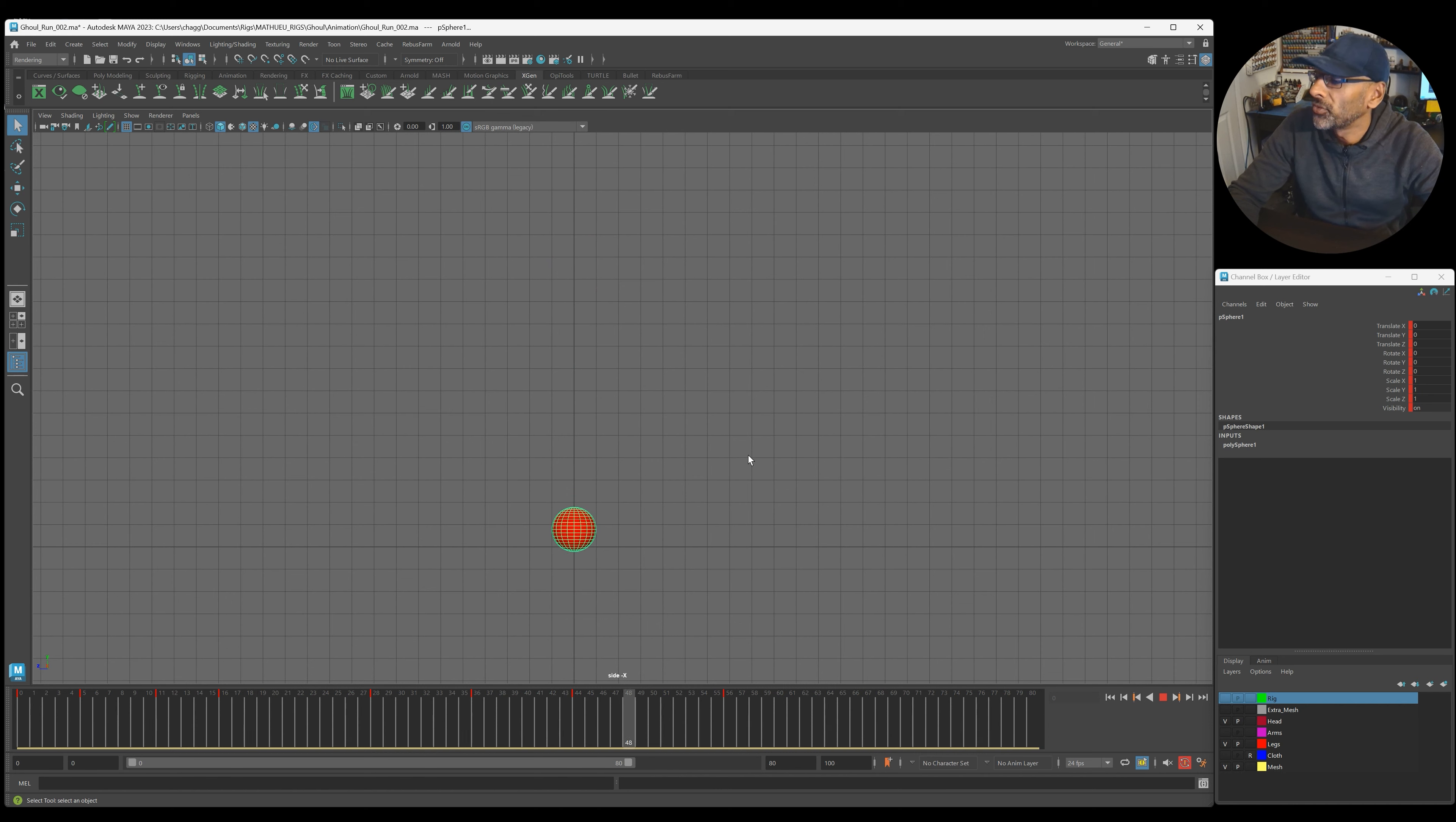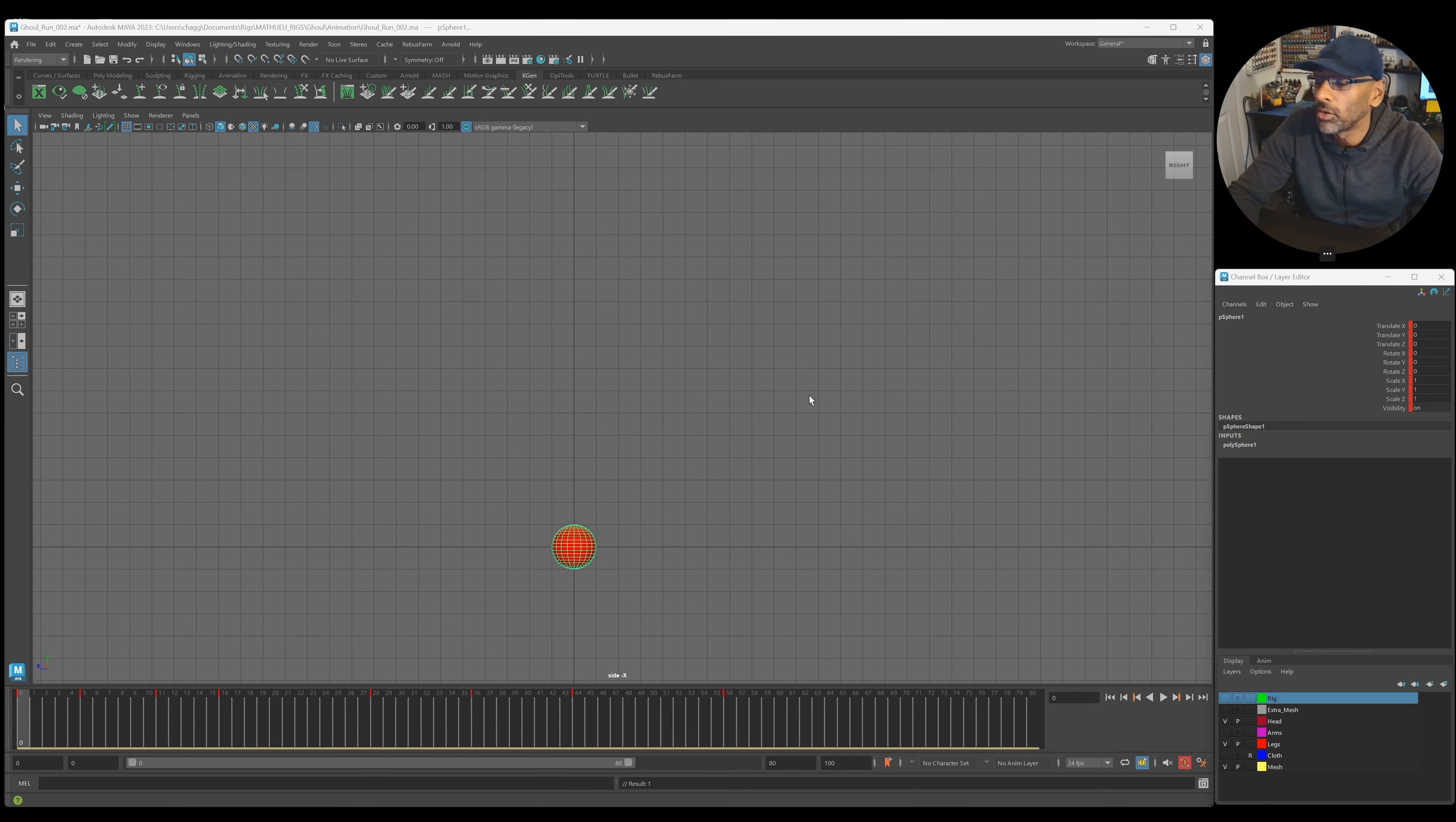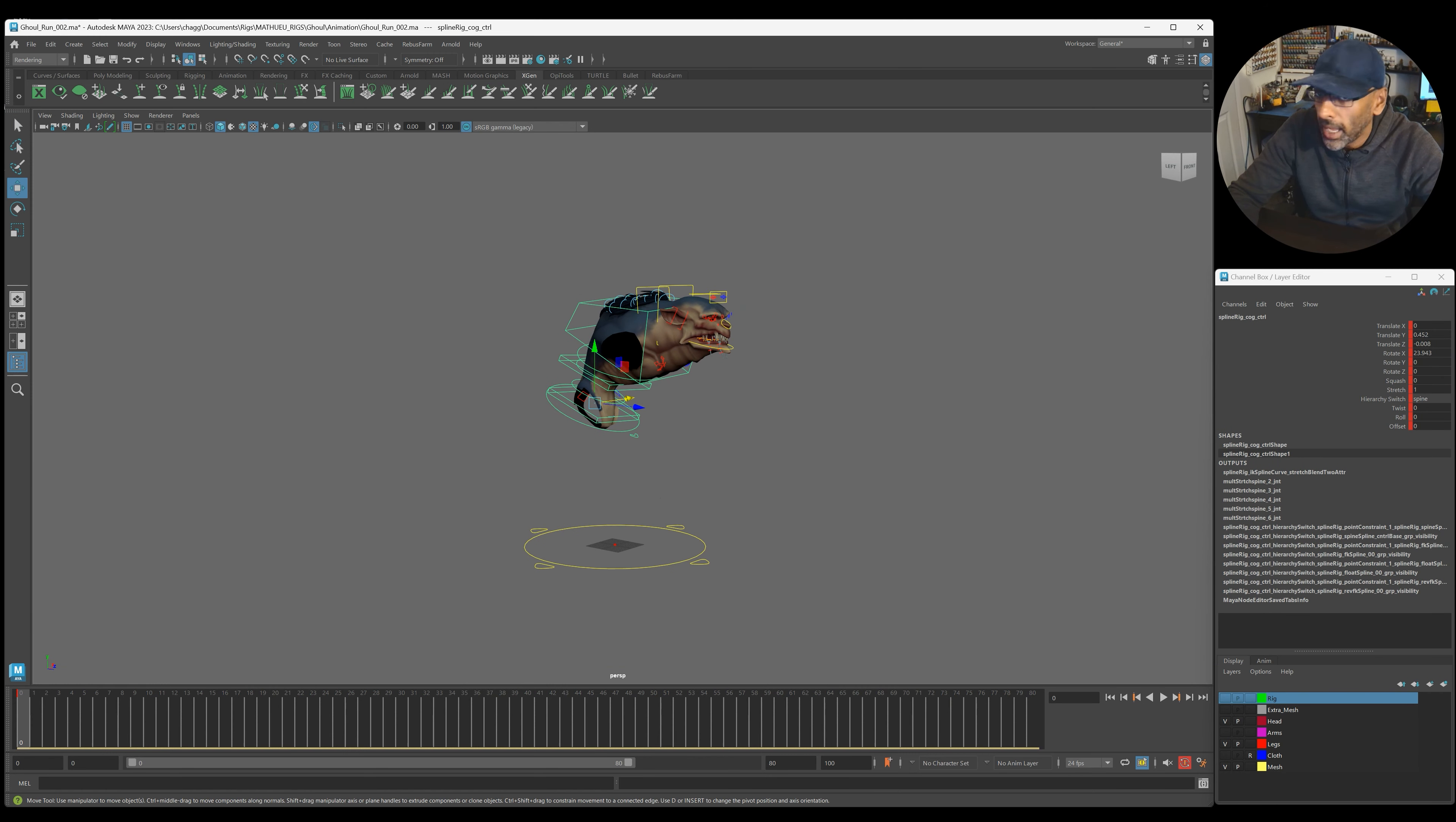So the first thing I do is, I take that, so what I do, I grab all of this on frame zero, grab everything here, edit, copy. Now, we're going to have to scale this, because the character is quite big, right? So here's the character. I've hidden the arms, as you can see, in the layers here.